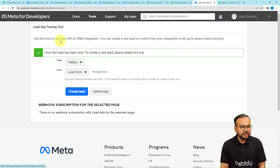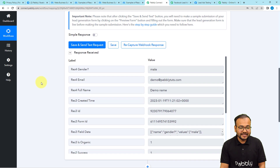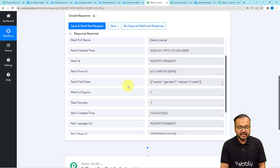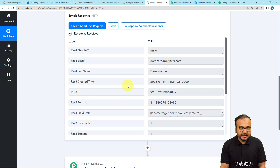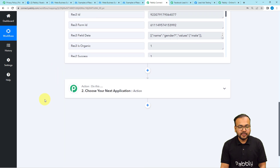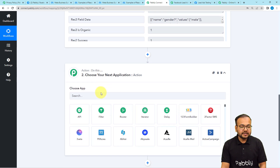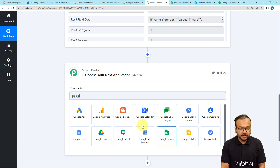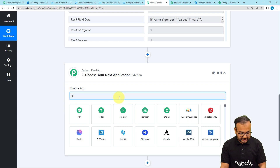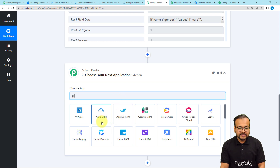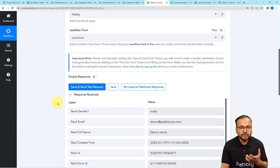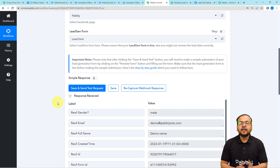Back in the workflow, you can see the data has been captured: gender, email, full name — everything is there. Now you can send this data to any other application using the Action step. To send to Google Sheets, connect Google Sheets in the Action step. You can also search for any CRM like Agile CRM, Grow CRM, or Fluent CRM. There are many applications available, and that's how you can use Facebook Lead Ads with Pably Connect. Thank you for watching.